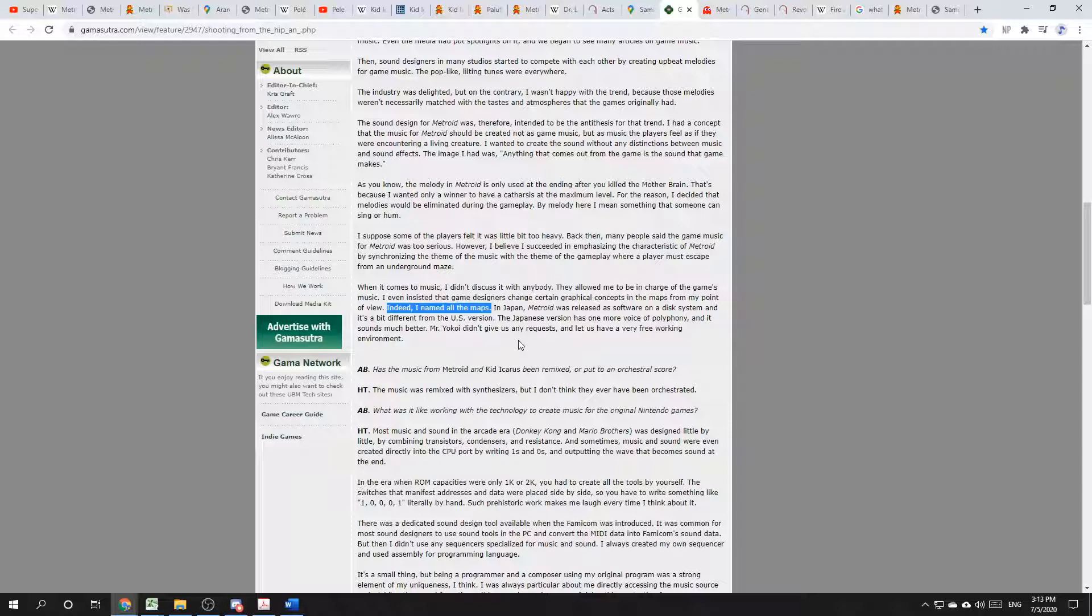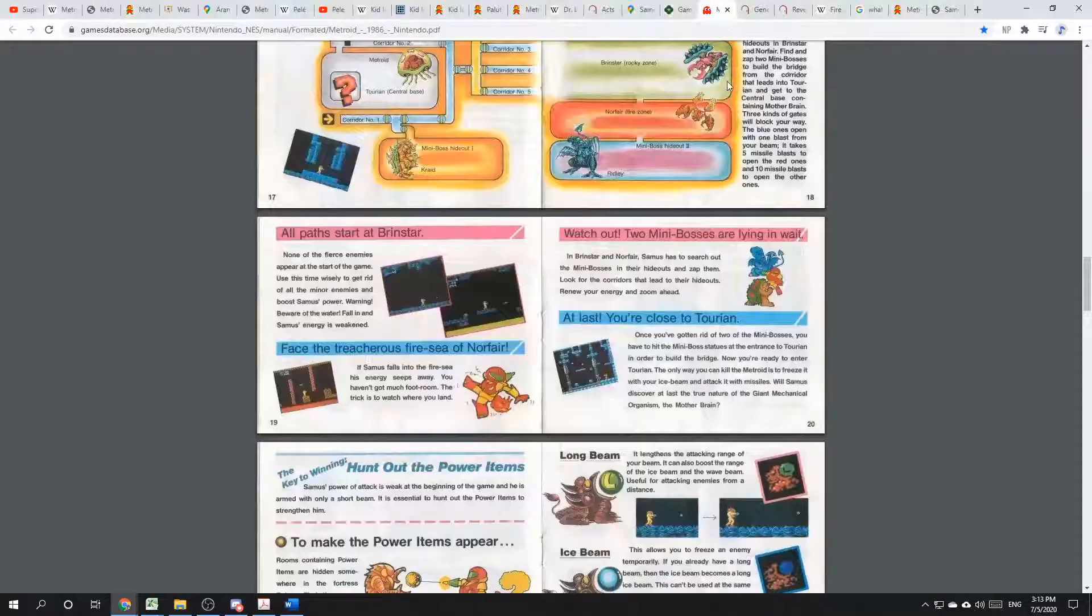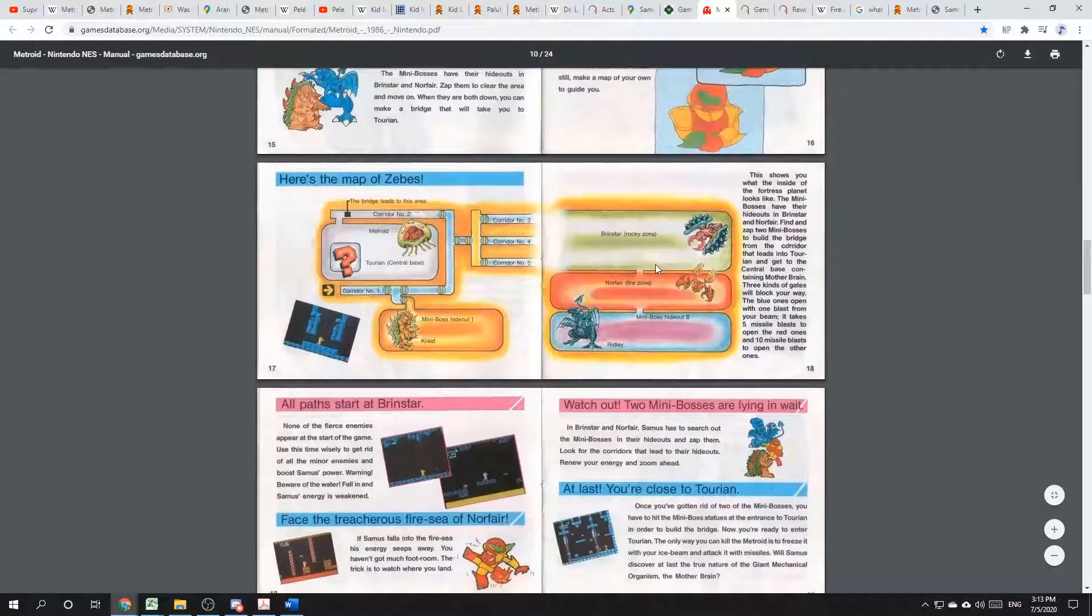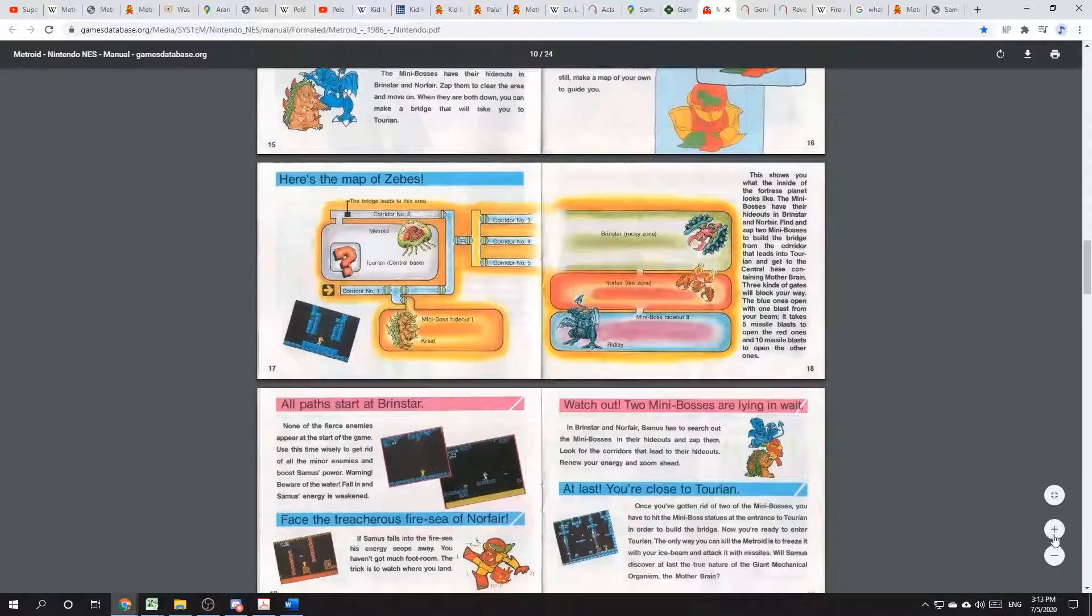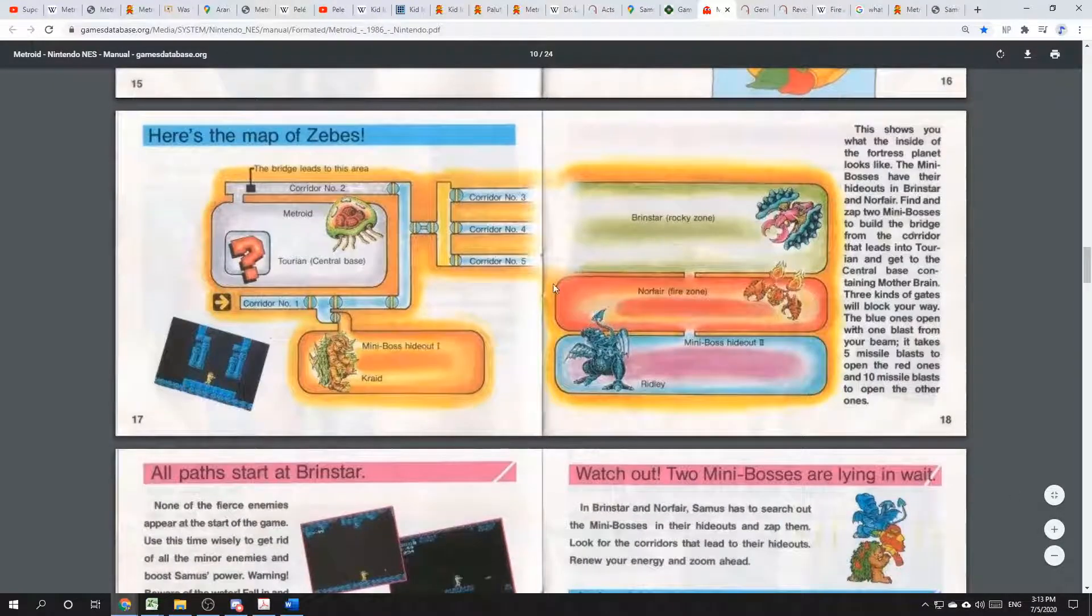Norfair sounds a little bit like fire, and is certainly described as a fire zone. Here in the instruction manual. Norfair fire zone.